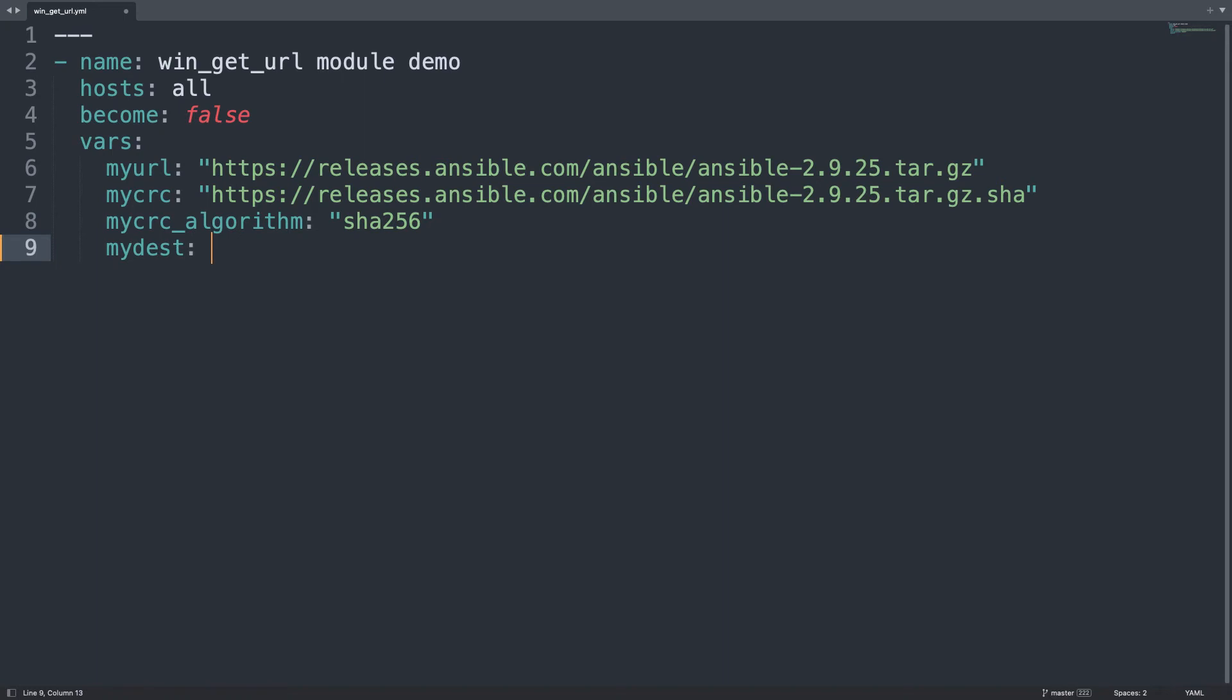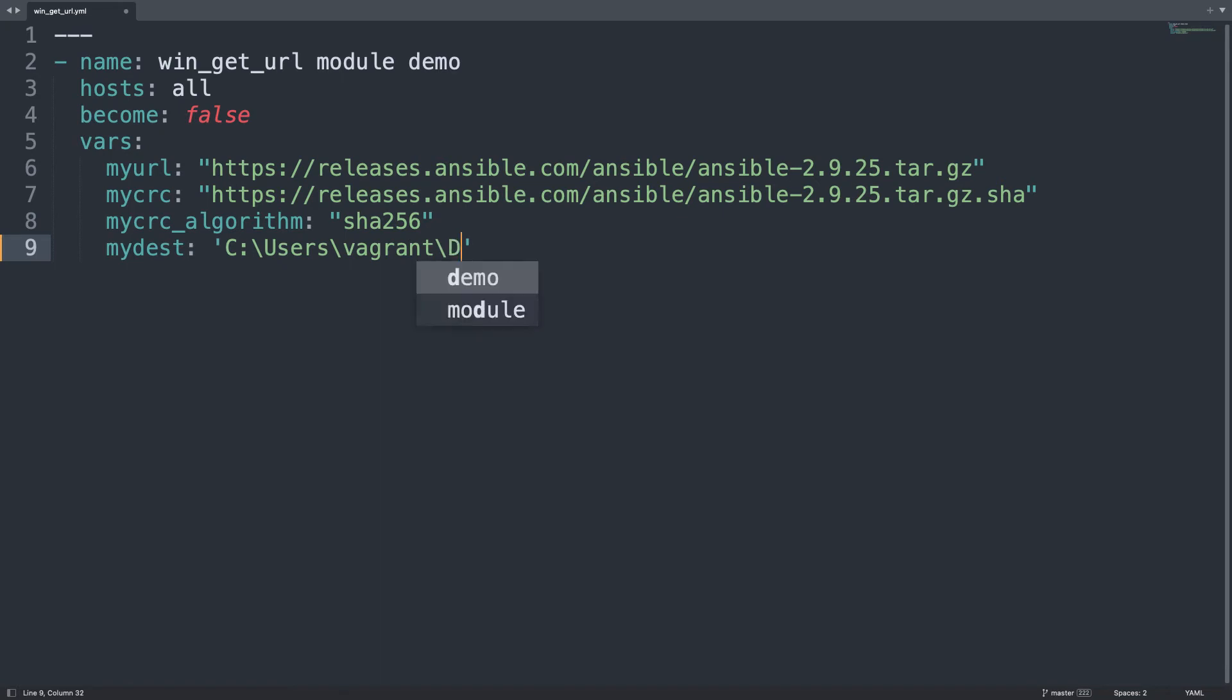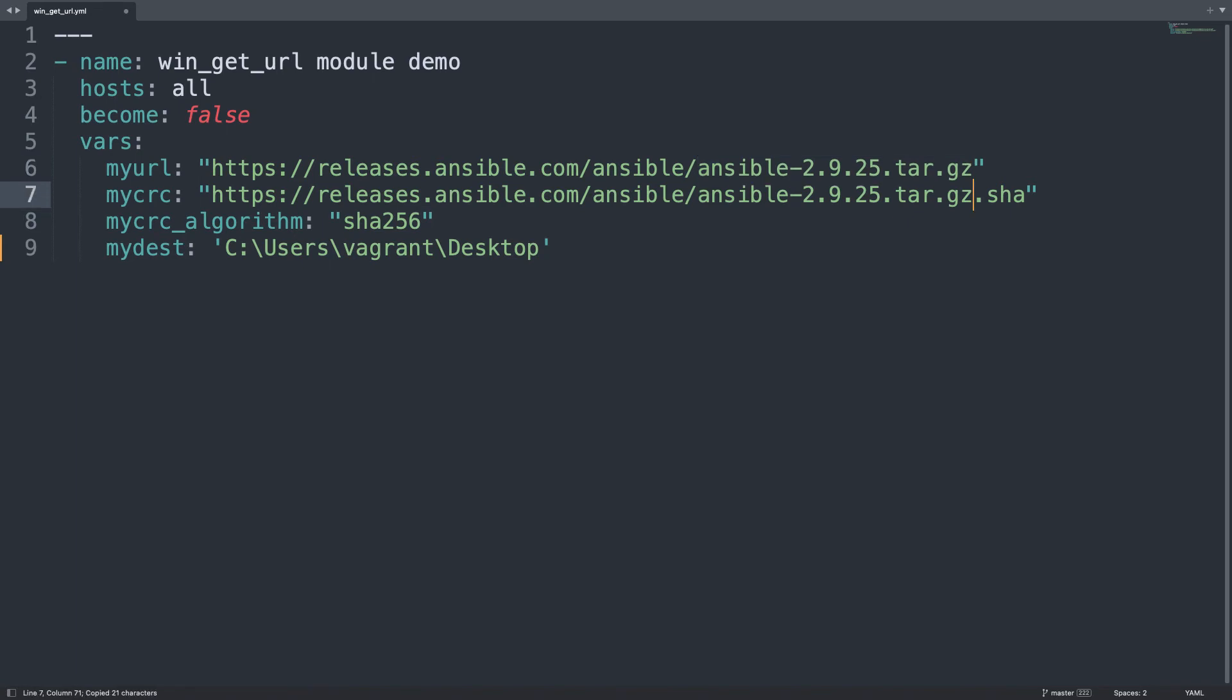And the destination will be the file system path on the target machine where to save. So under C:\Users, and the name of my user is vagrant, and let me specify also the desktop. Let me copy and paste the filename, because I don't want to rename the file, but basically you can type whatever you want. I prefer to maintain the same one.